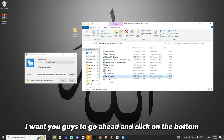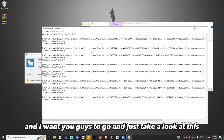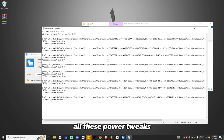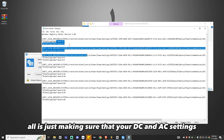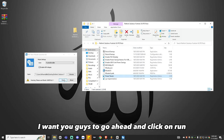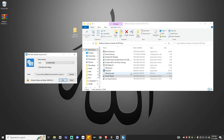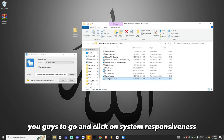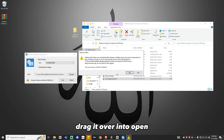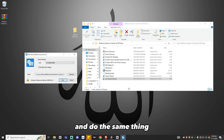From here, click on Power Tweaks at the bottom and drag it over. All these power tweaks make sure your DC and AC settings are at max capacity. Click Run and then click Yes. After that, click on System Responsiveness, drag it into the open section, click Run, click Yes, click OK.